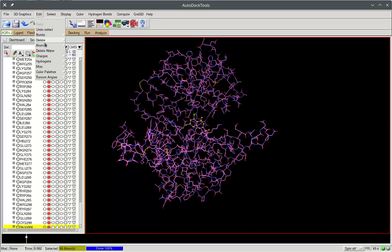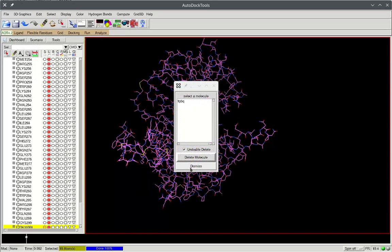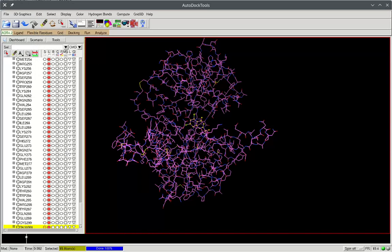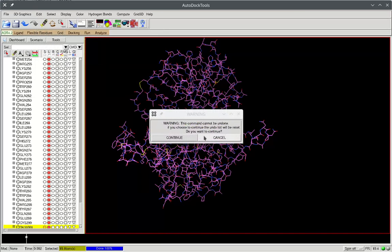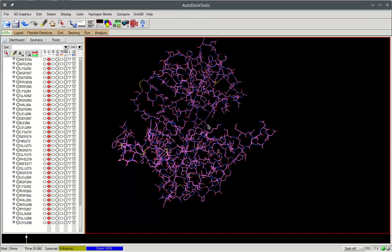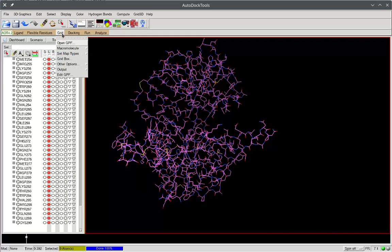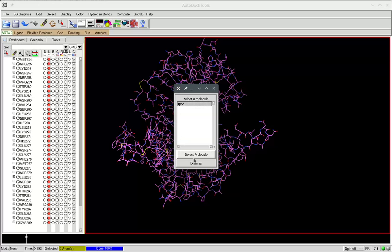Go to Edit, Delete, and delete the selected items. That's it. Next, we go to the Auto-Dock specific menu. Go to Grid, Macromolecule, and we're choosing our loaded molecule as the macromolecule.